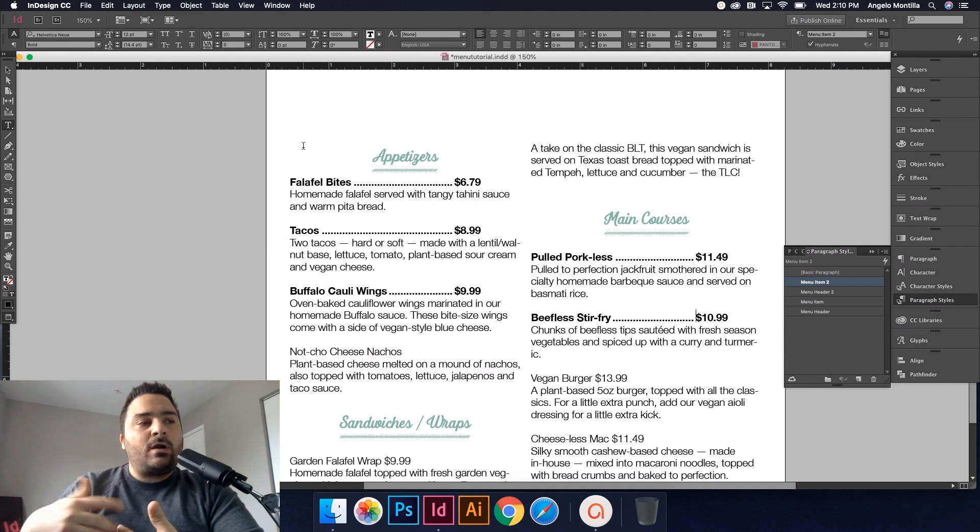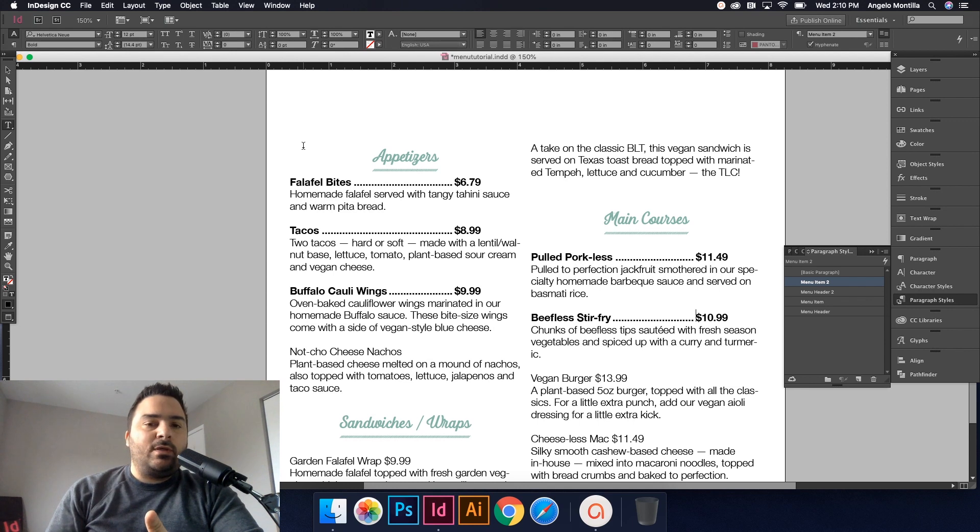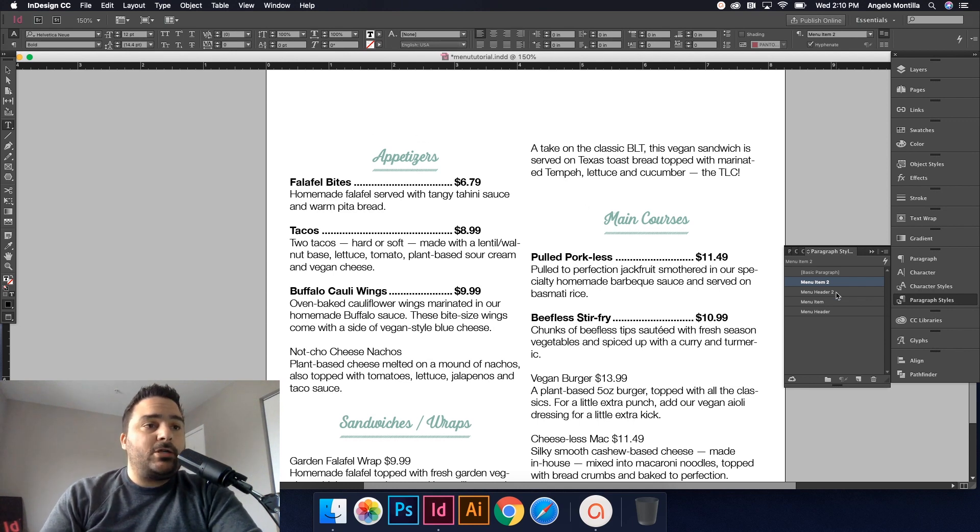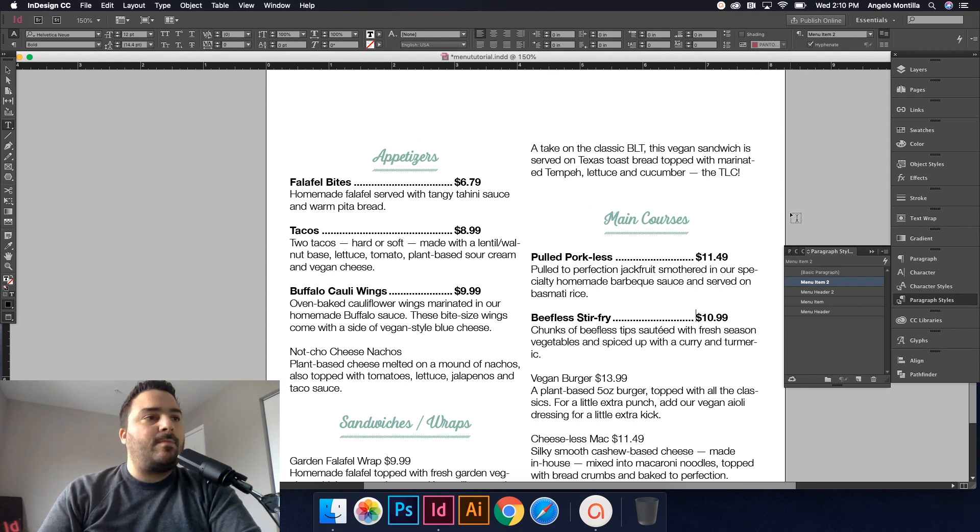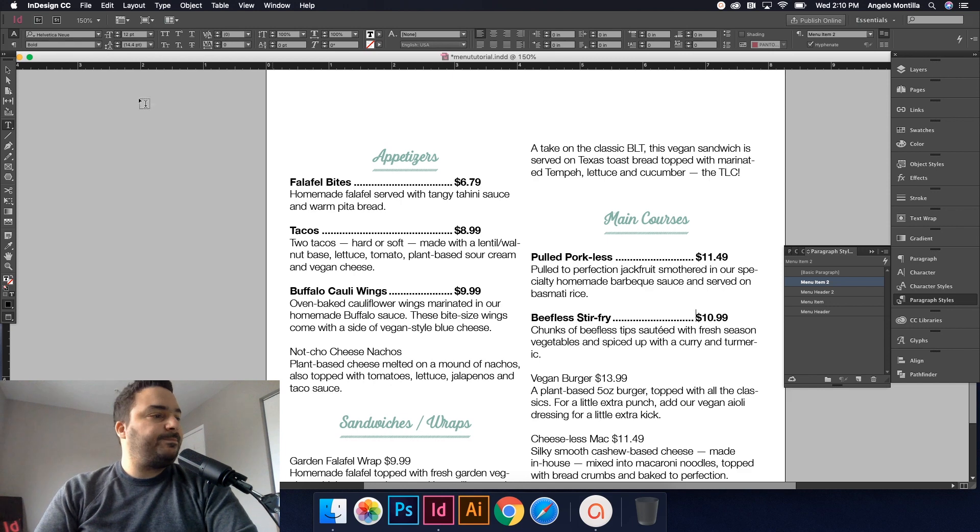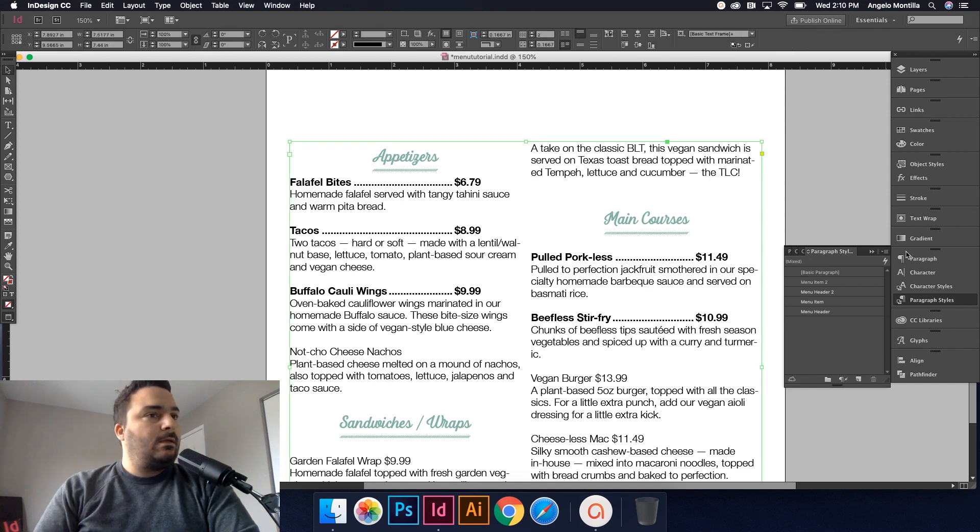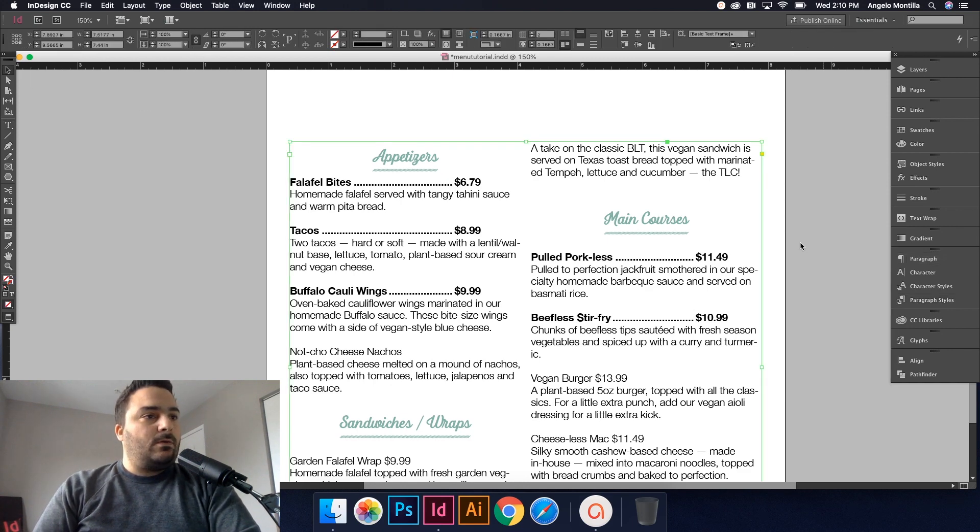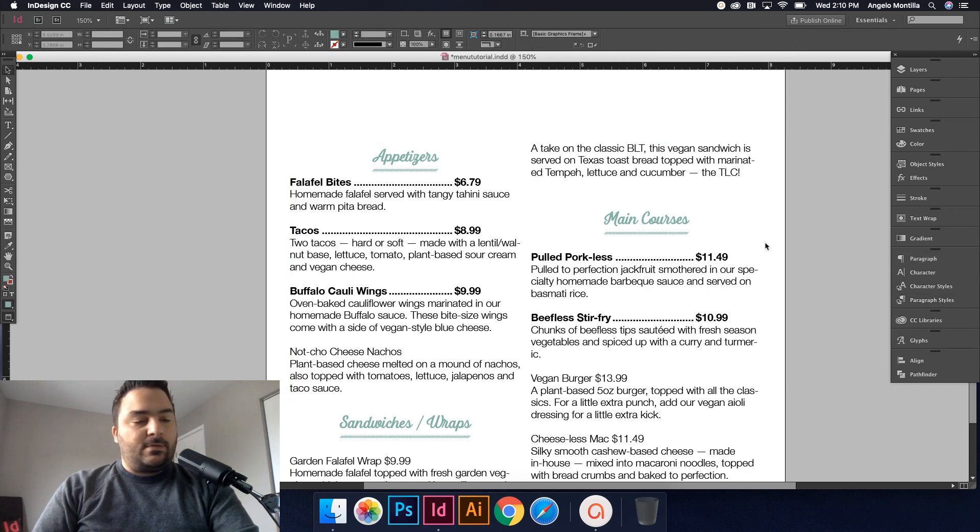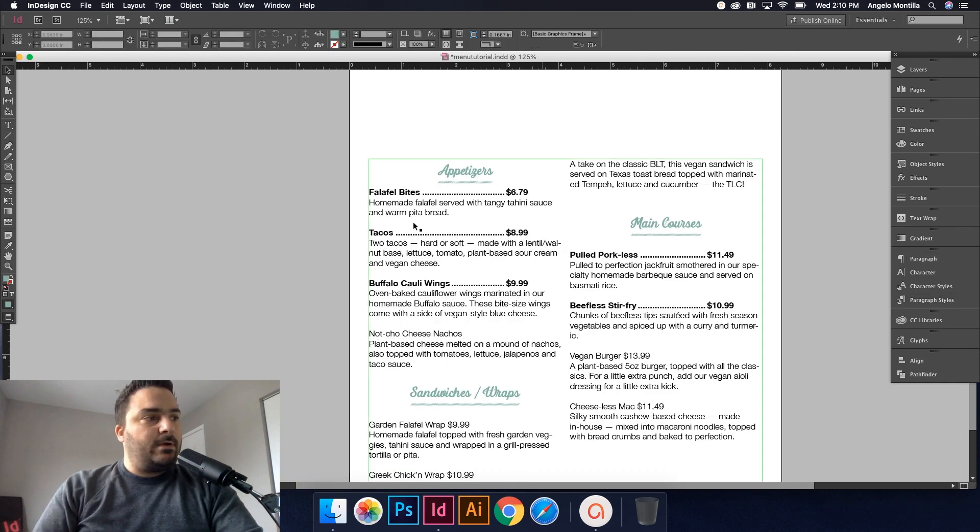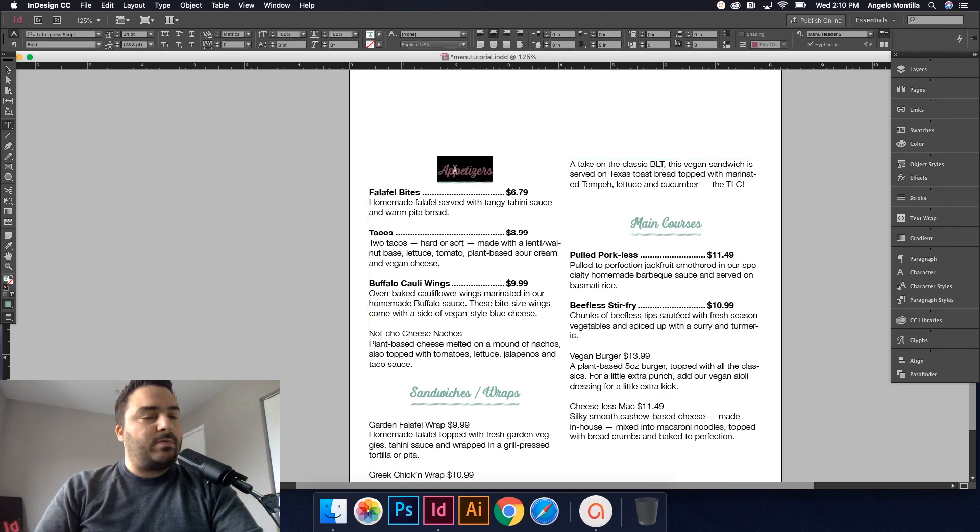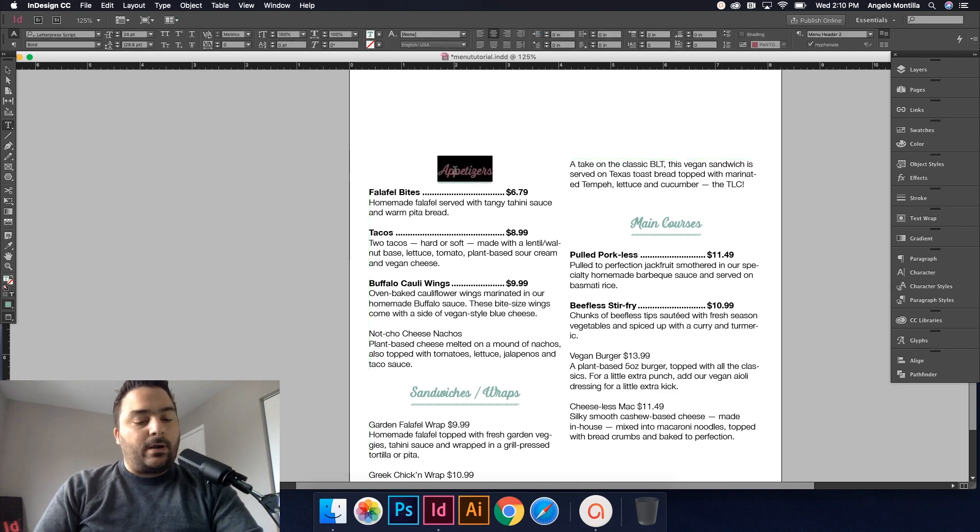Some menu designs will only be, you know, even if it's just a lunch menu that has about ten items, you know, even that you don't want to keep doing the same process throughout. You want to make sure that your paragraph styles are all set up here.